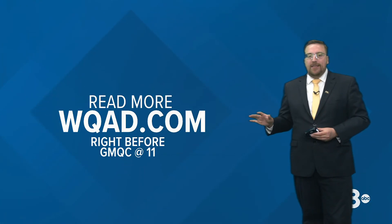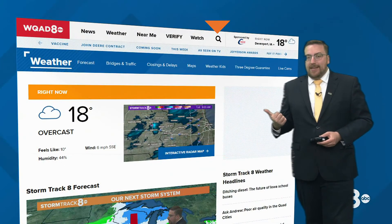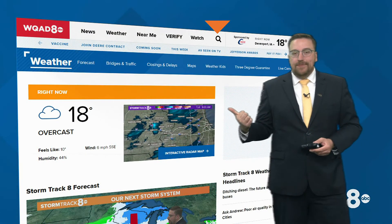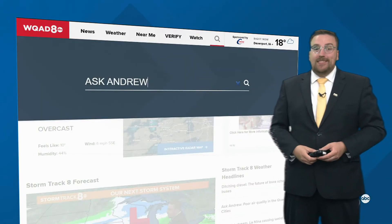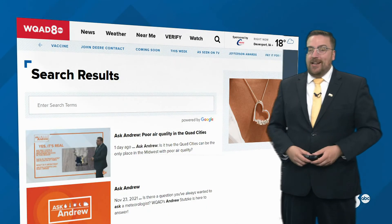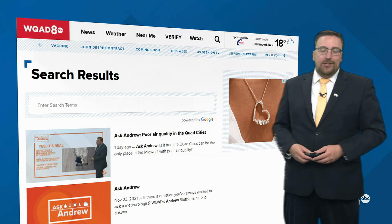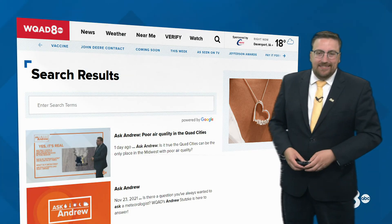You can read more about this just before GMQC at 11. Go to wqad.com and search for Ask Andrew. That's also where you can submit your own question that I'll answer coming up Wednesday morning. We'll be right back with your top stories on GMQC right after this.